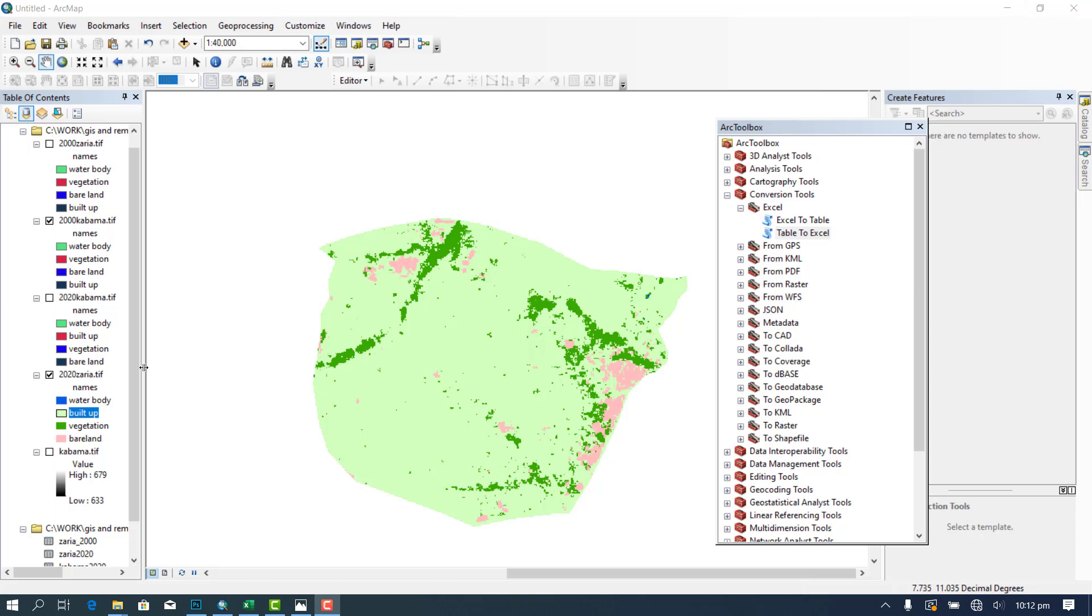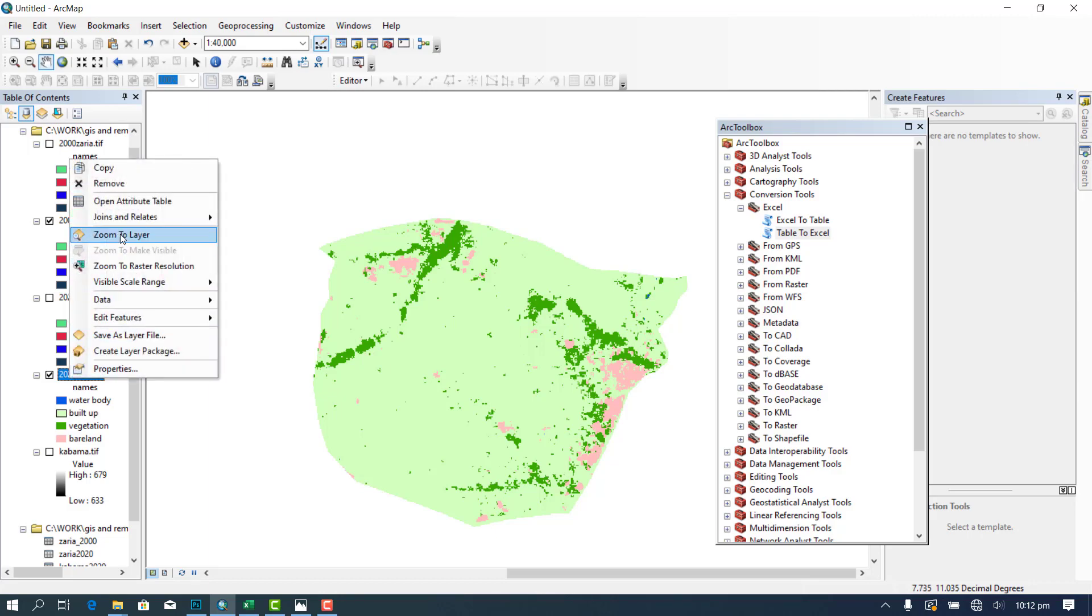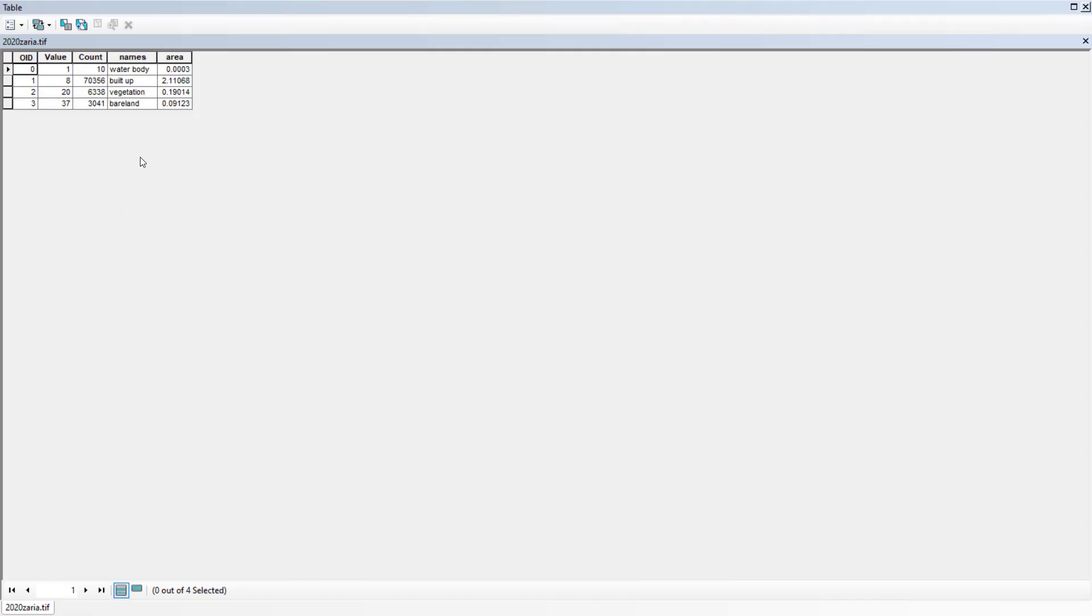Now basically the first thing you're going to do is to go to your classification. Okay, this is Zaria 2020, so you go to your attribute table.